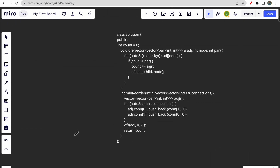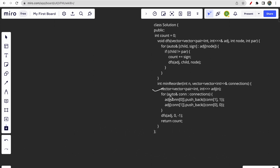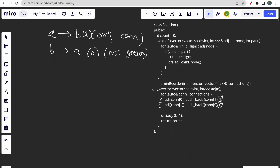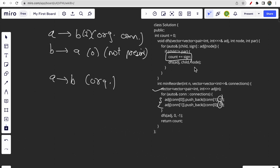In the code, we first create a 2D adjacency vector to store all bidirectional edges so we can traverse all edges. Additionally, we store a sign — either 1 or 0. A sign of 1 means the edge from a to b is present in the original connections, and a sign of 0 means it is not. We need this because if we are traversing from a to b and it is present in the original, that means it is incorrect, so we add 1 to our answer.